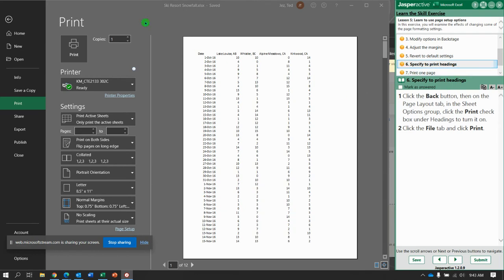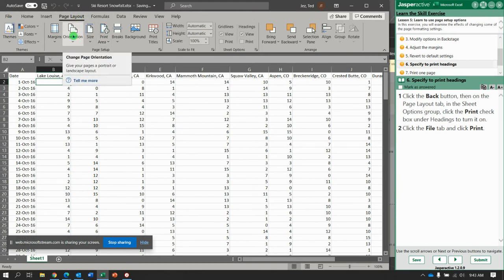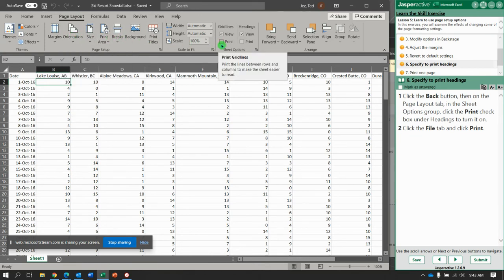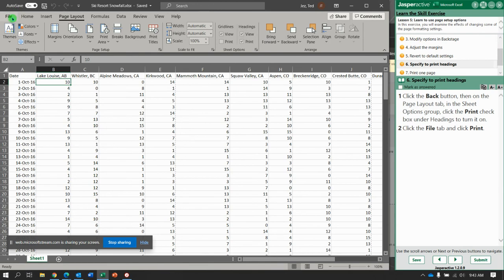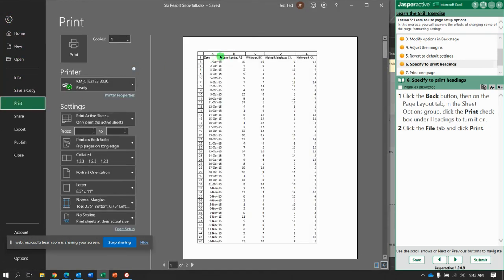Next, specify print headings. Click the back button in the page layout tab. What we're going to select is click the options for print on the checkbox for sheet options under headings, so we're going to print headings right here, you can see that check. Now go to file and print and let's see how that changes it. Notice now our columns and rows column headers and row headers are looking as though they will print.